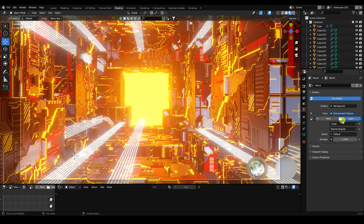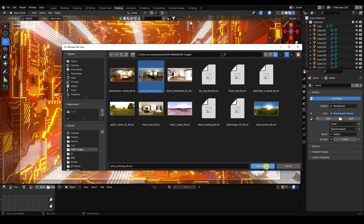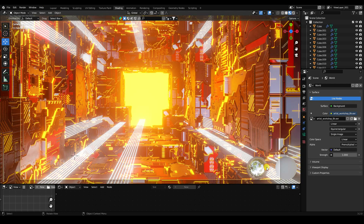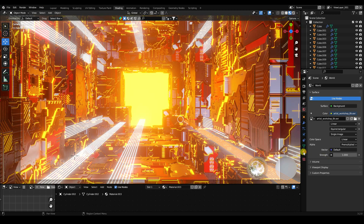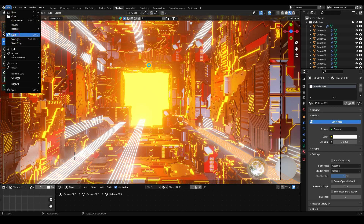You can also apply an HDRI environment texture. I have one here — apply it and it looks great. You can also increase Bloom Power and Strength to 30 for a better result. That's the final effect.